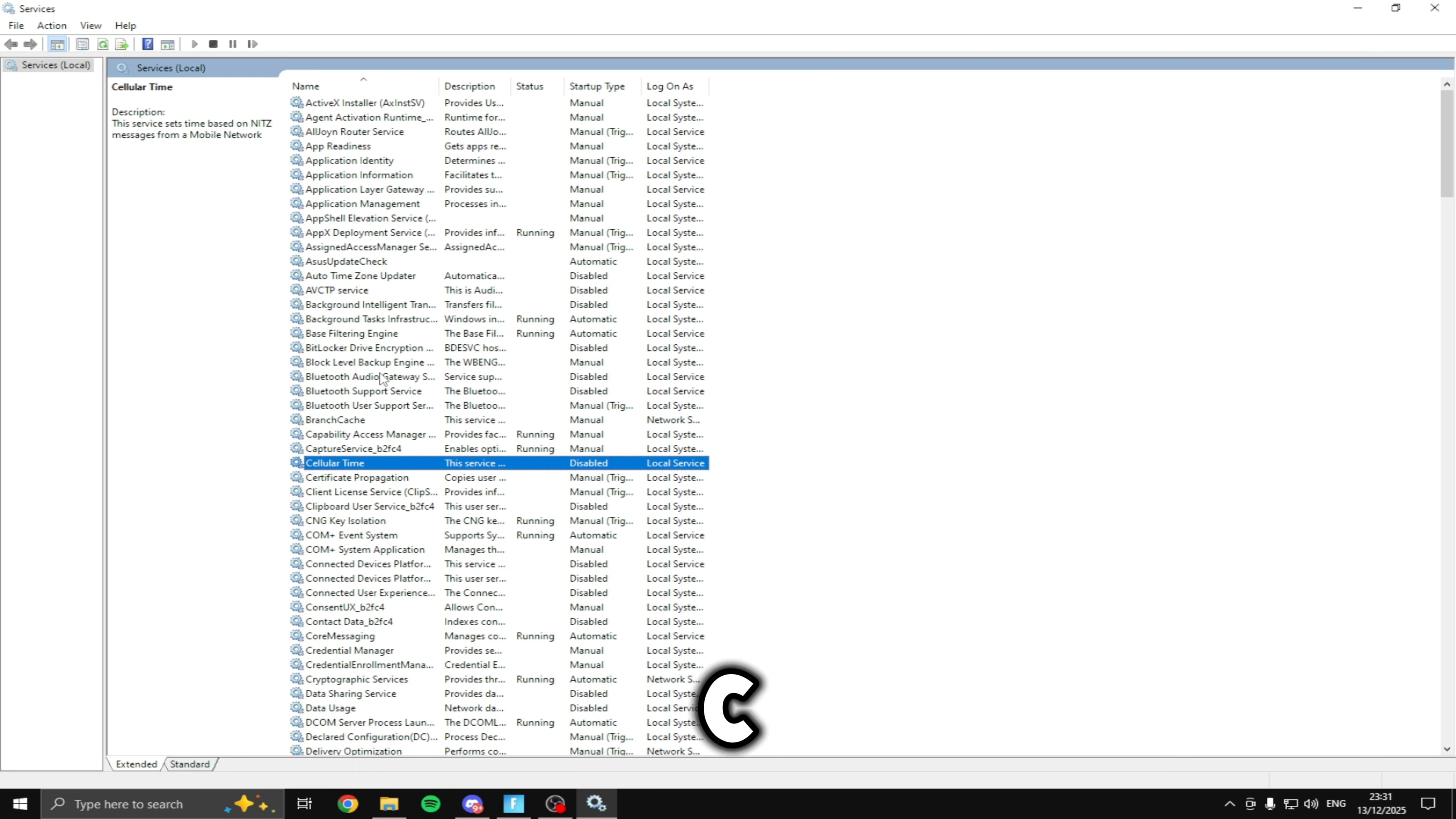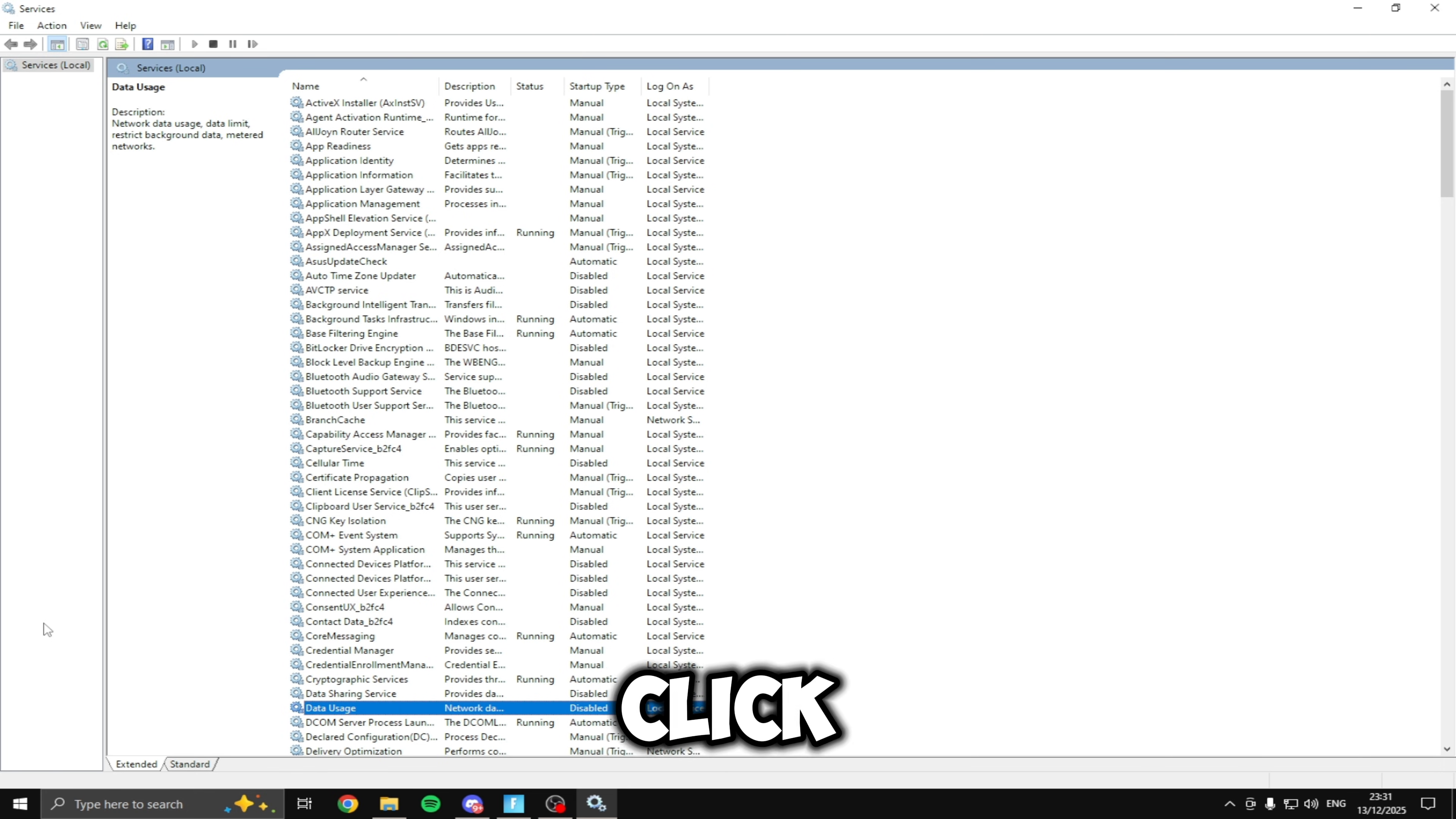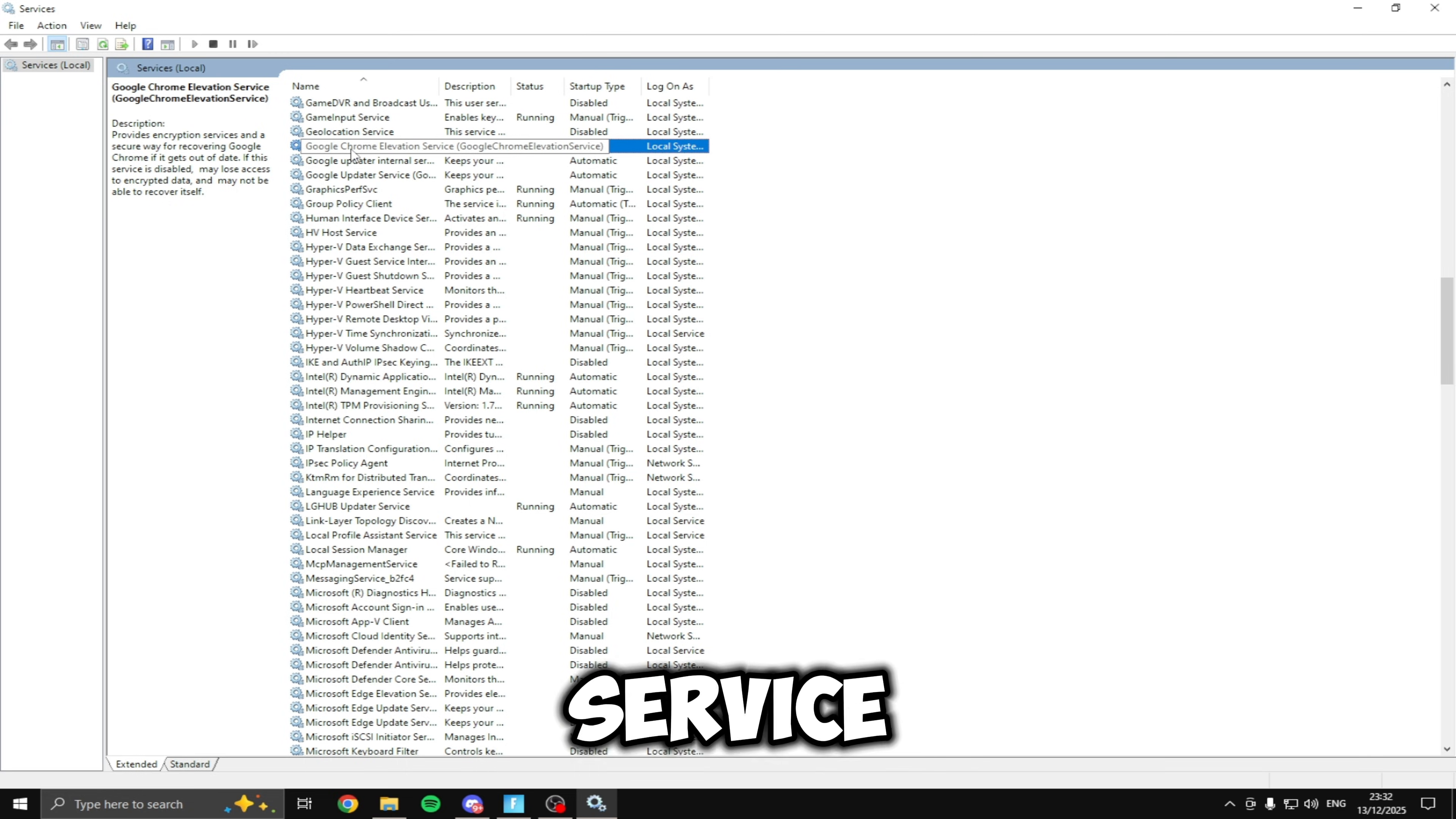Then if you click C and go down to clipboard service make sure this is disabled. Then if you click D on your keyboard make sure data sharing service and data usage is disabled. Then if you click G on the keyboard you see geolocation service right here make sure this is disabled. Then just underneath that if you have Chrome on your PC you're going to disable the Google Chrome elevation service.